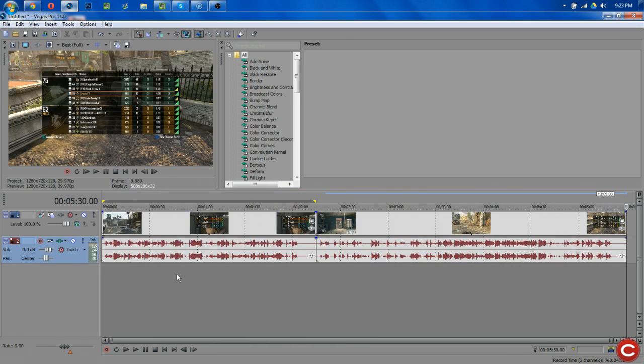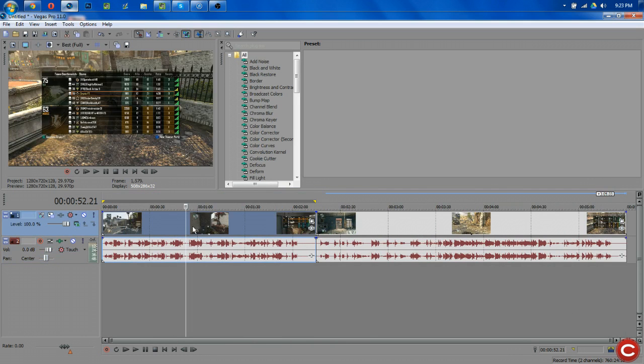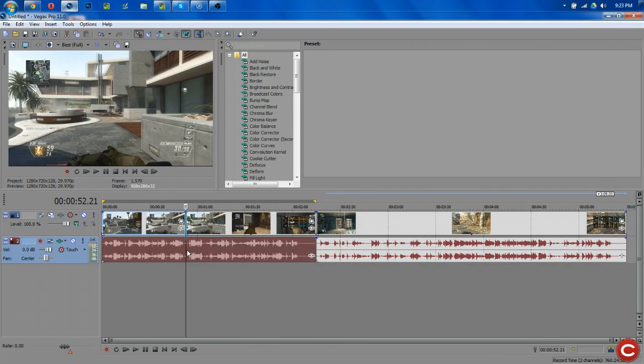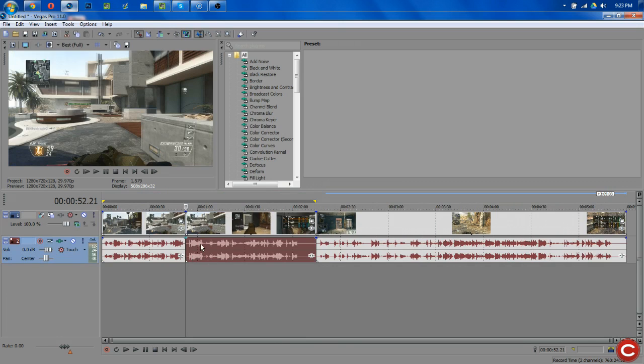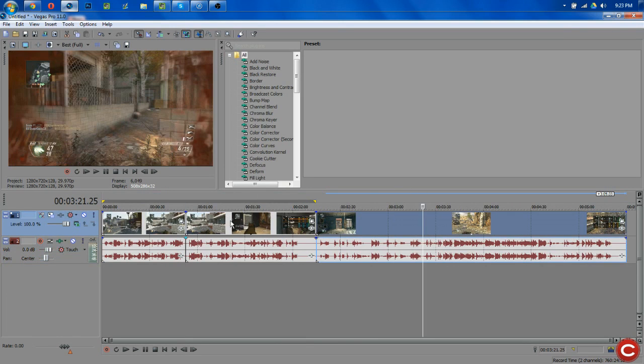You can also take and do separate videos. So if I want to render, we'll do three videos here. And now I have three separate videos with this video being split in half.